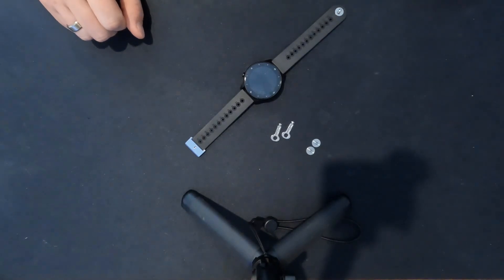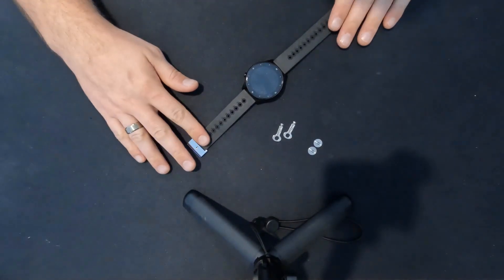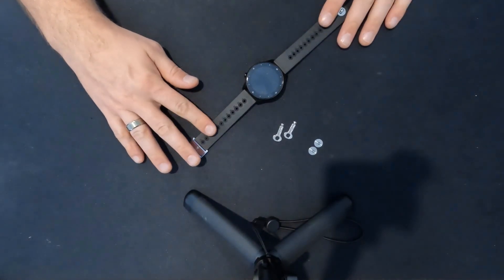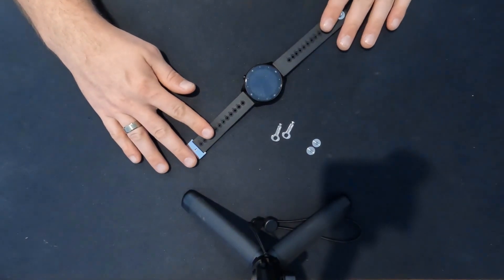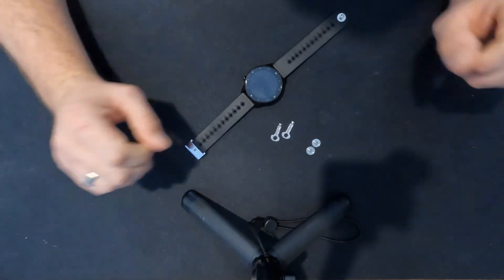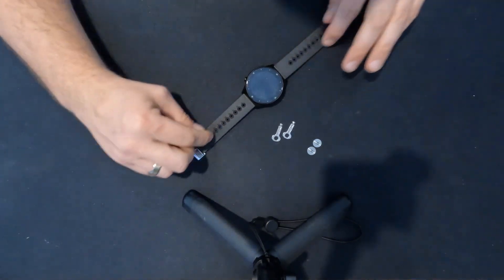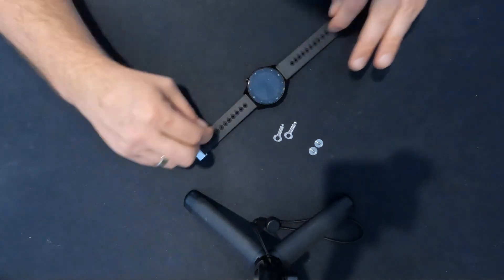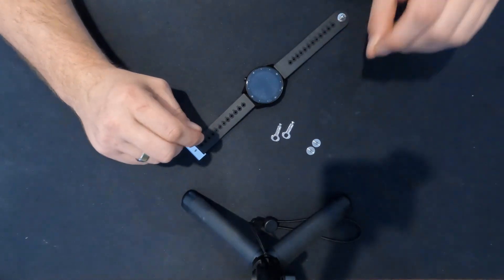G'day, this is Simon from My Bodyguard, and today I'm going to demonstrate how to start using your body secure watch with the body security clasp.